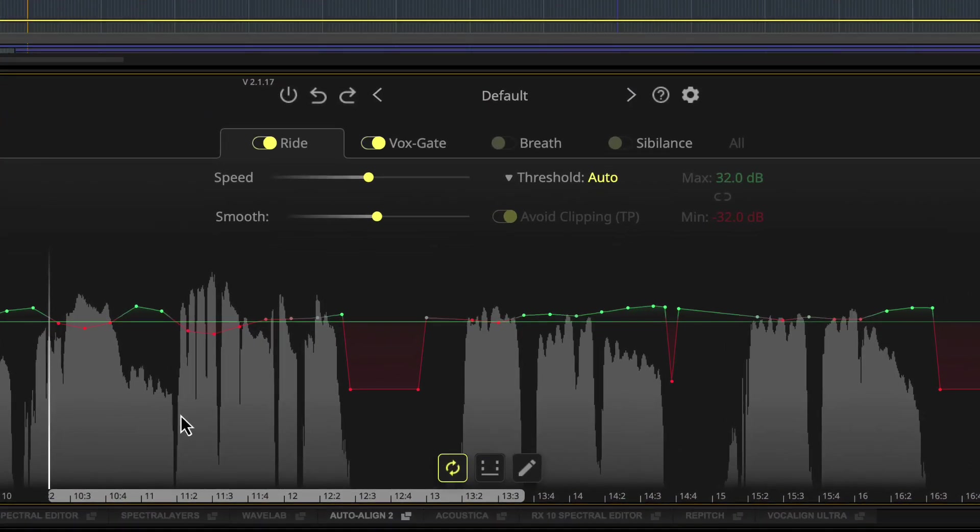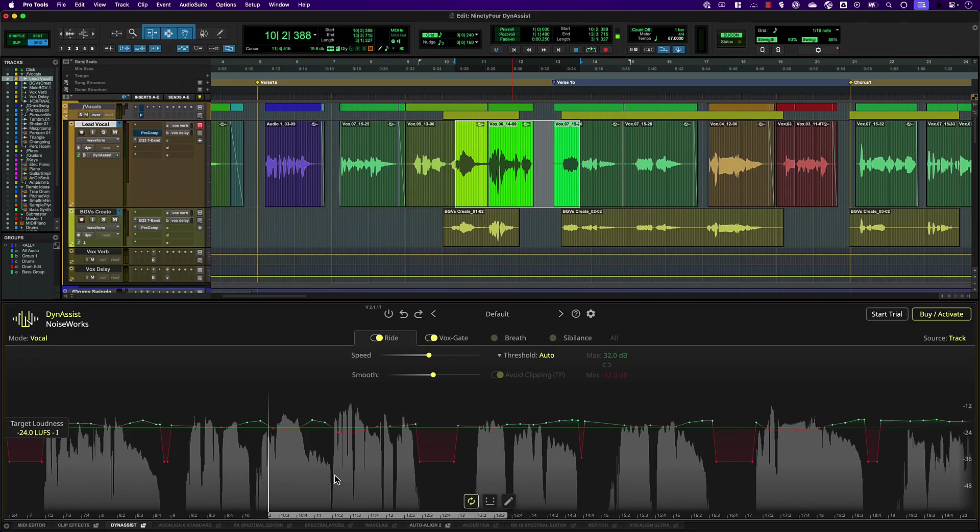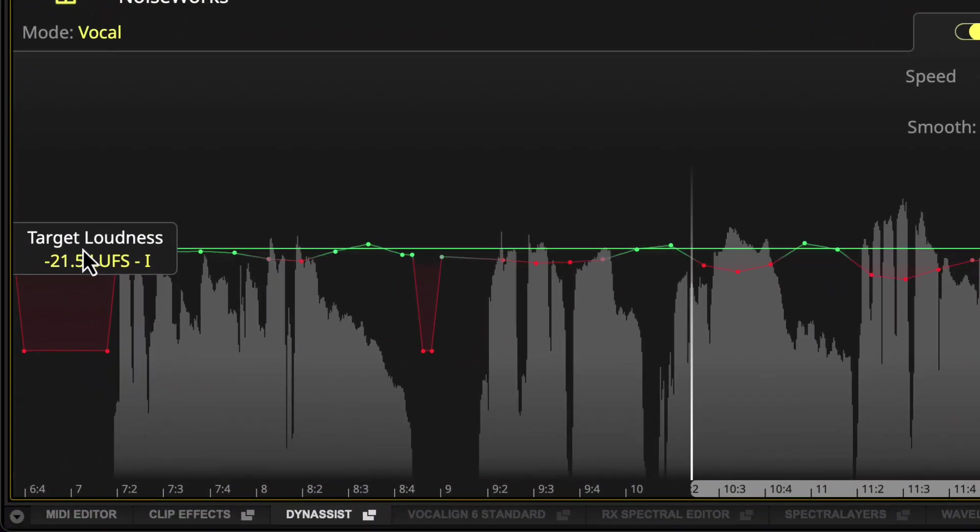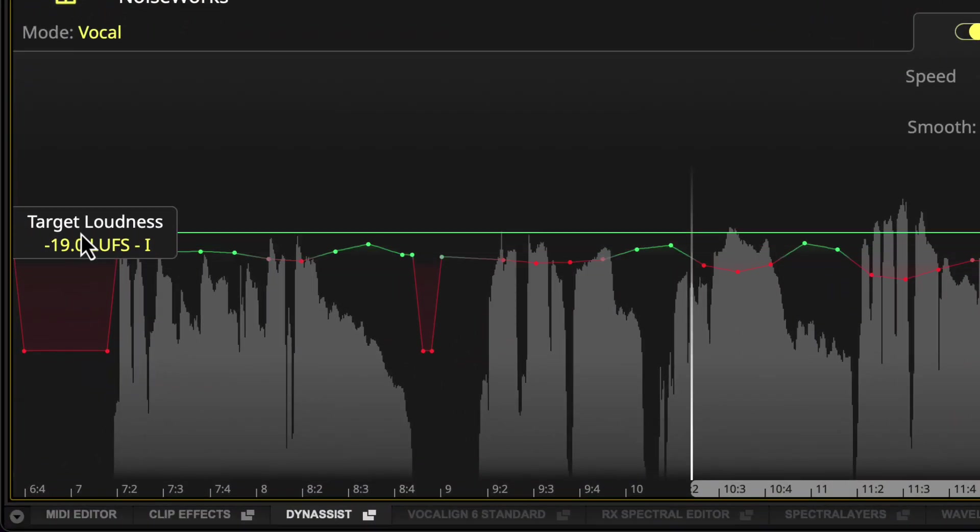DynaSyst will immediately apply a volume curve to your vocal based on the default settings. This level automation will try to achieve an average loudness which you can set with the target loudness control here.